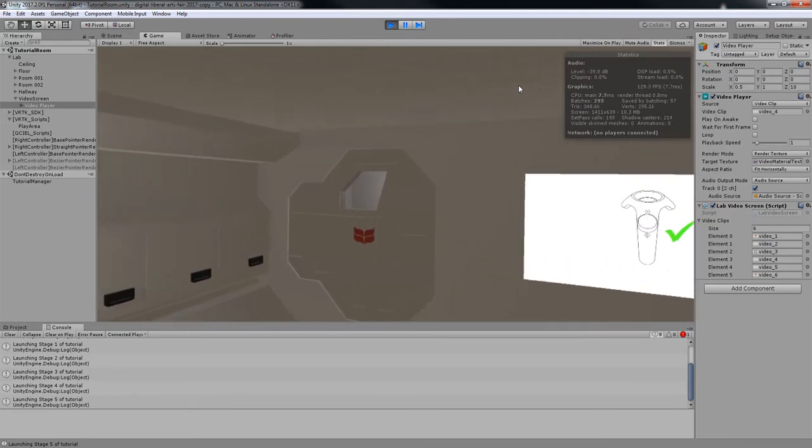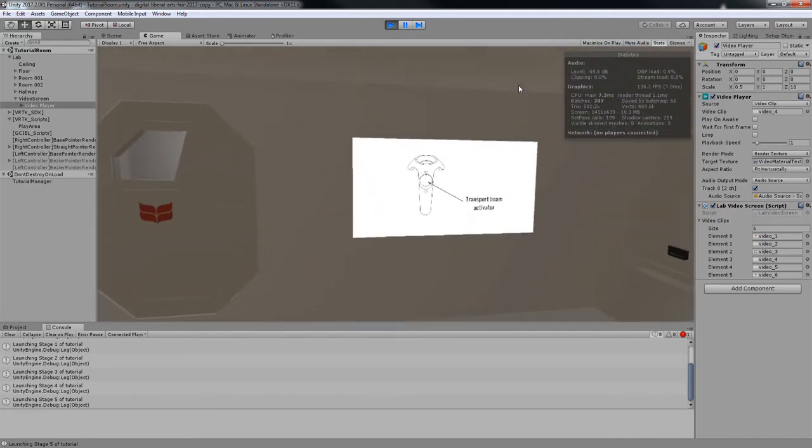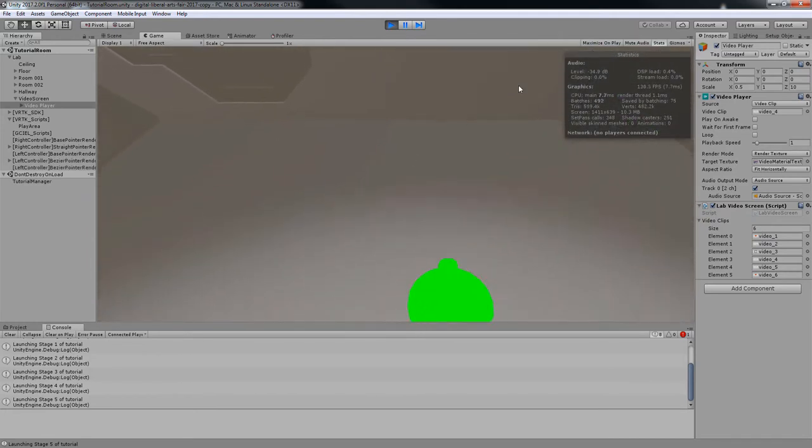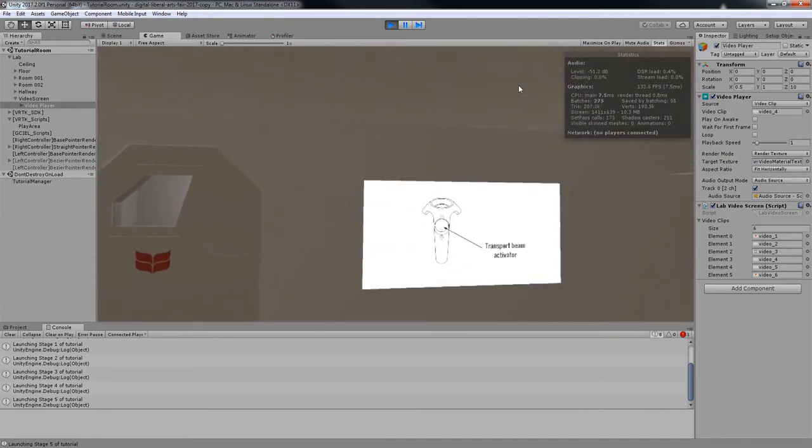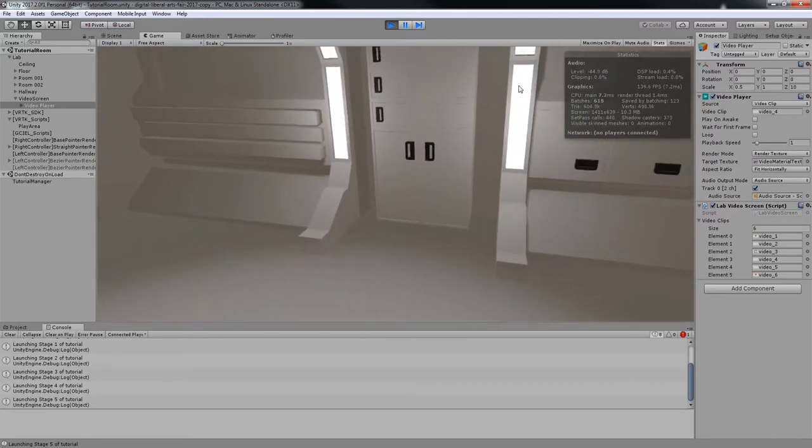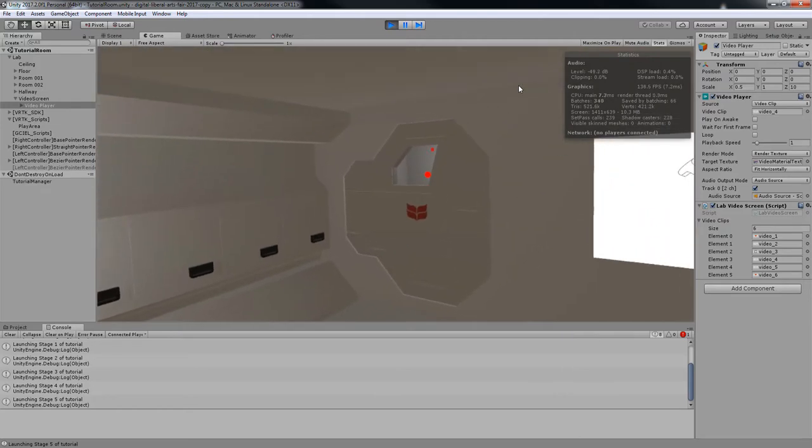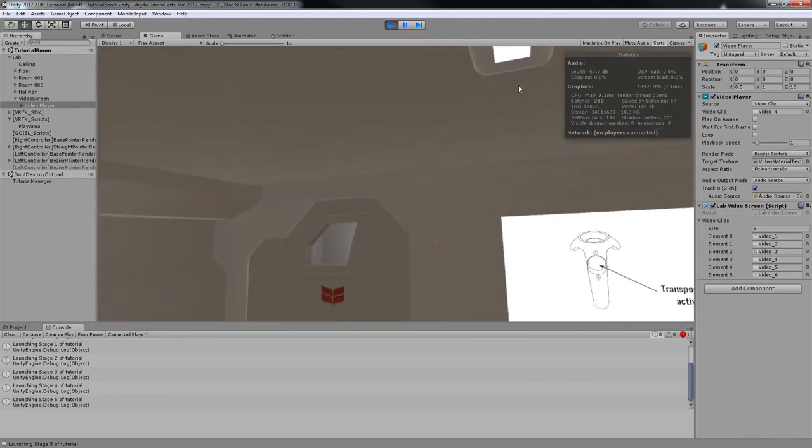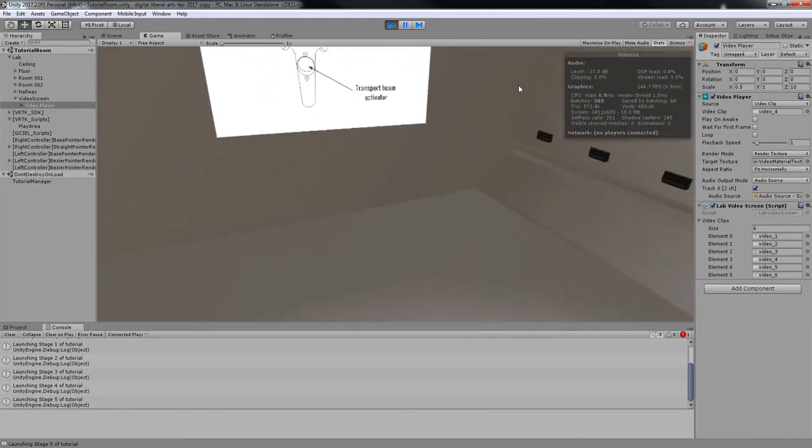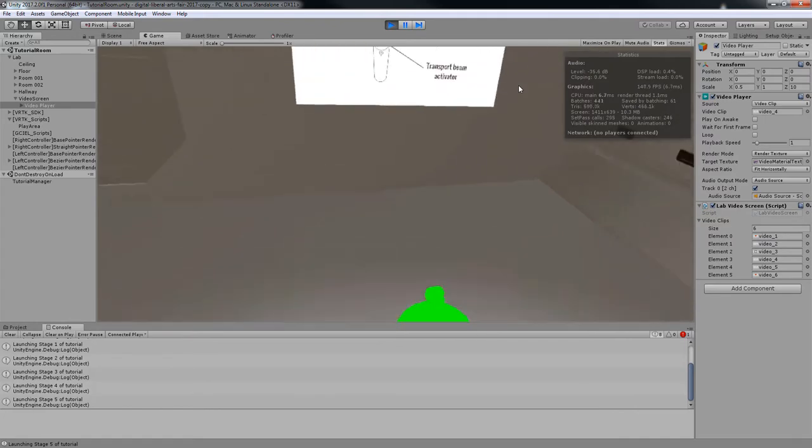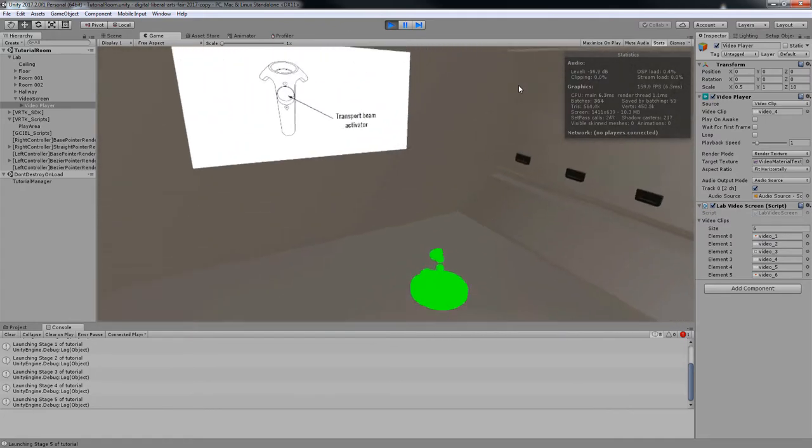Let's examine your other hand controller now. Pressing the touchpad on this hand controller will activate a curved transport beam. Releasing the touchpad will transport you to the targeted spot. If you cannot see this beam, lower your arm so that it is pointing towards the floor.